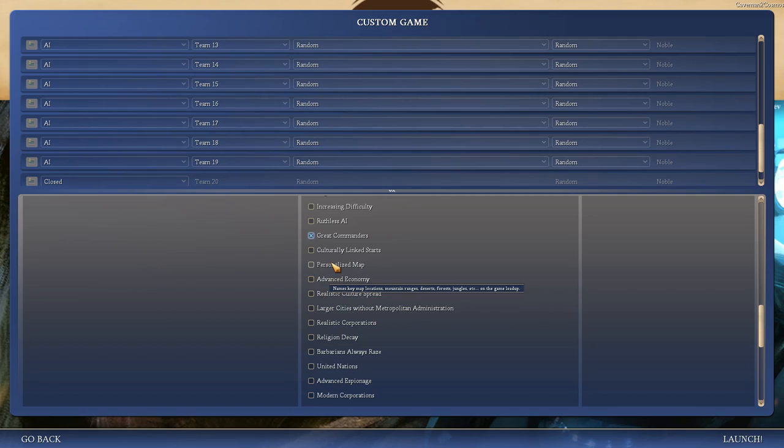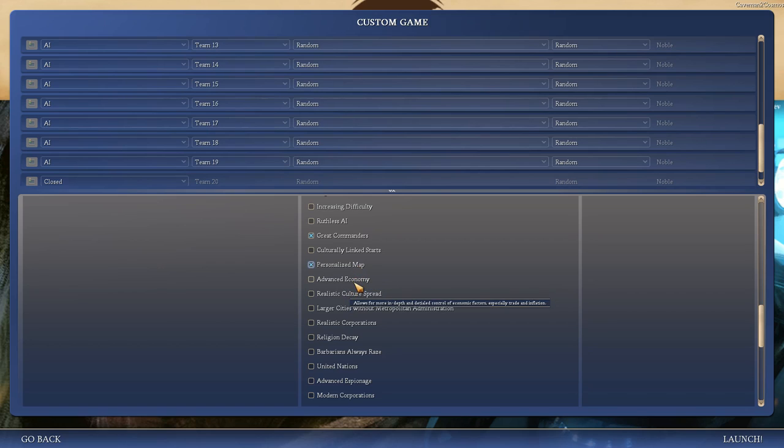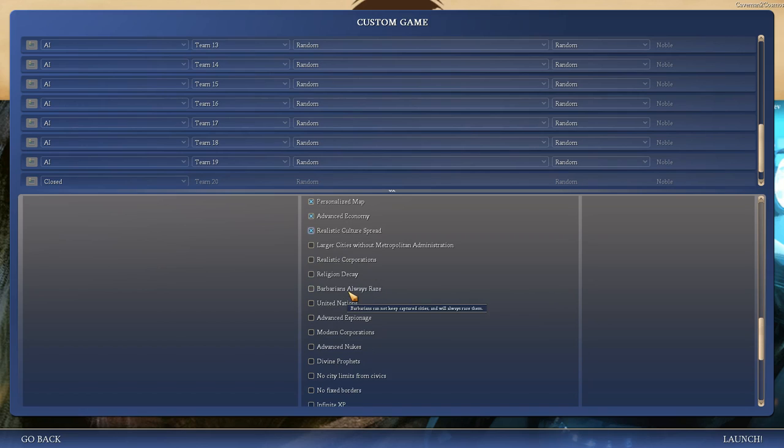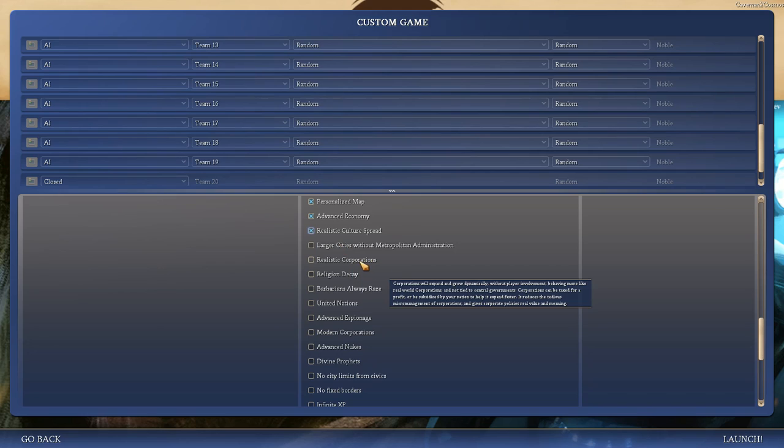Increasing difficulty. I might do that, considering I'm starting on Noble, but I think you can tweak the difficulty manually within the game. This, I think, also messes with the AI, it's not really balanced for those options. Great Commanders sound cool because they could be like a separate unit with their own bonuses, like a tactician type leader or something. Personalized map names, mountain ranges, forest jungles. It seems kinda buggy from what I've seen. We'll do that. It's not like a bad buggy. Advanced Economy, sure. Realistic Culture Spread, sure.